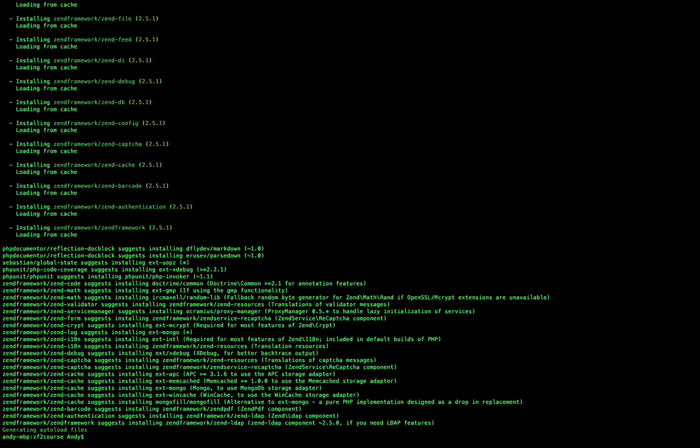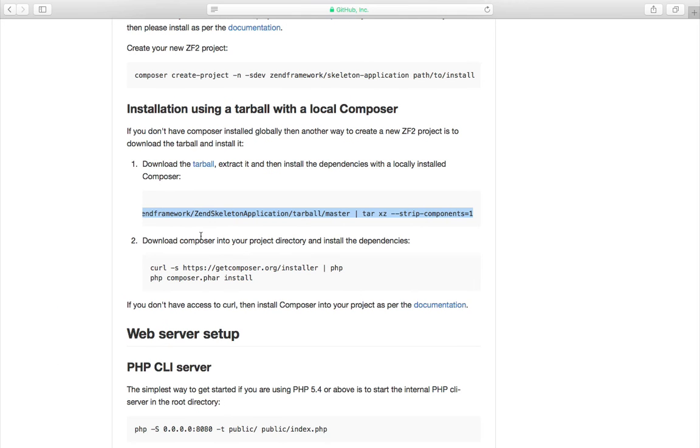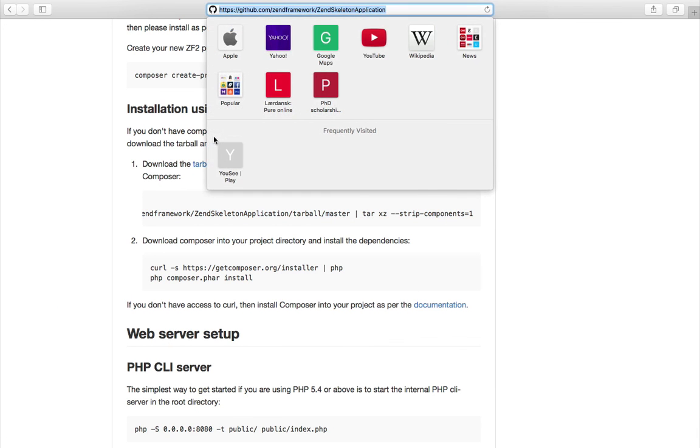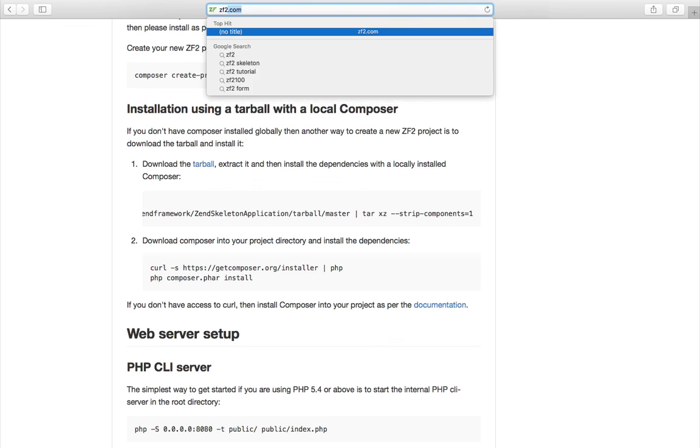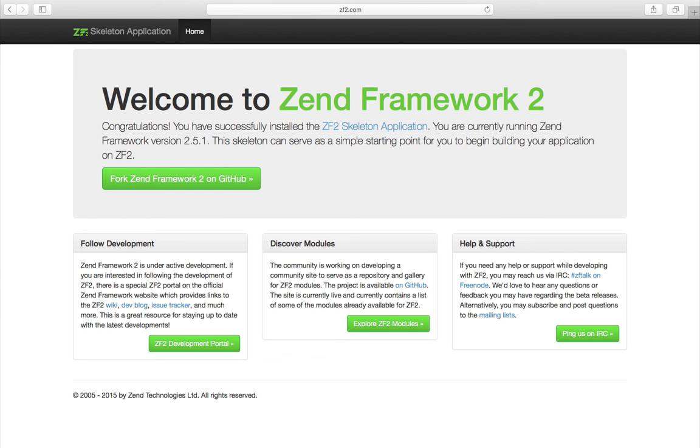So now we should be able to see Zend Framework working if we go back to our browser and go to zf2.com. Success! As you can see Zend Framework has now been installed correctly and successfully.